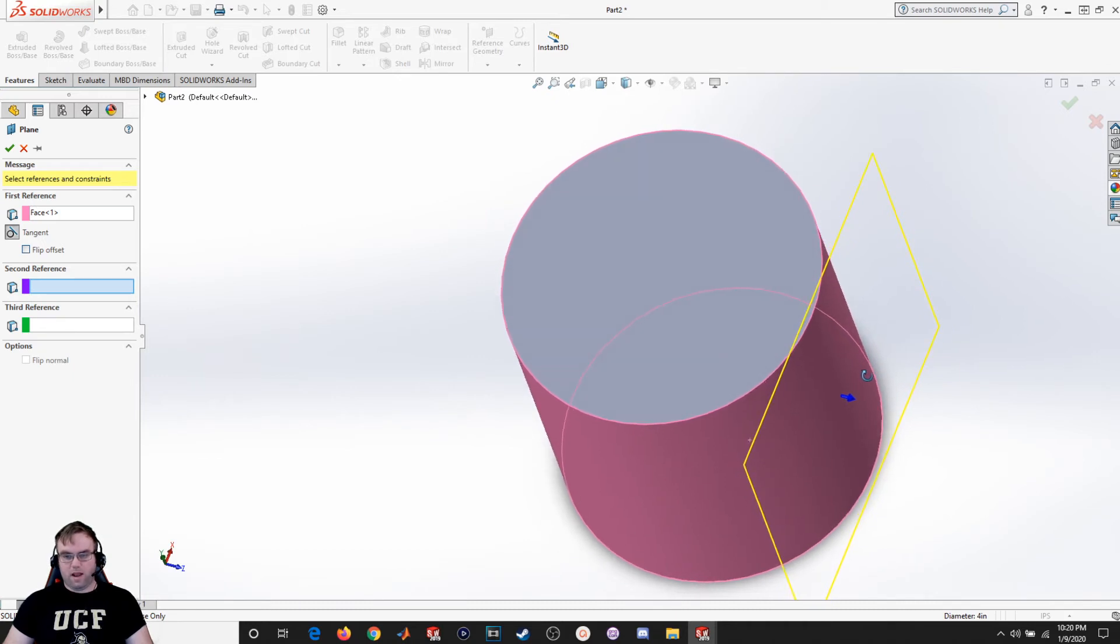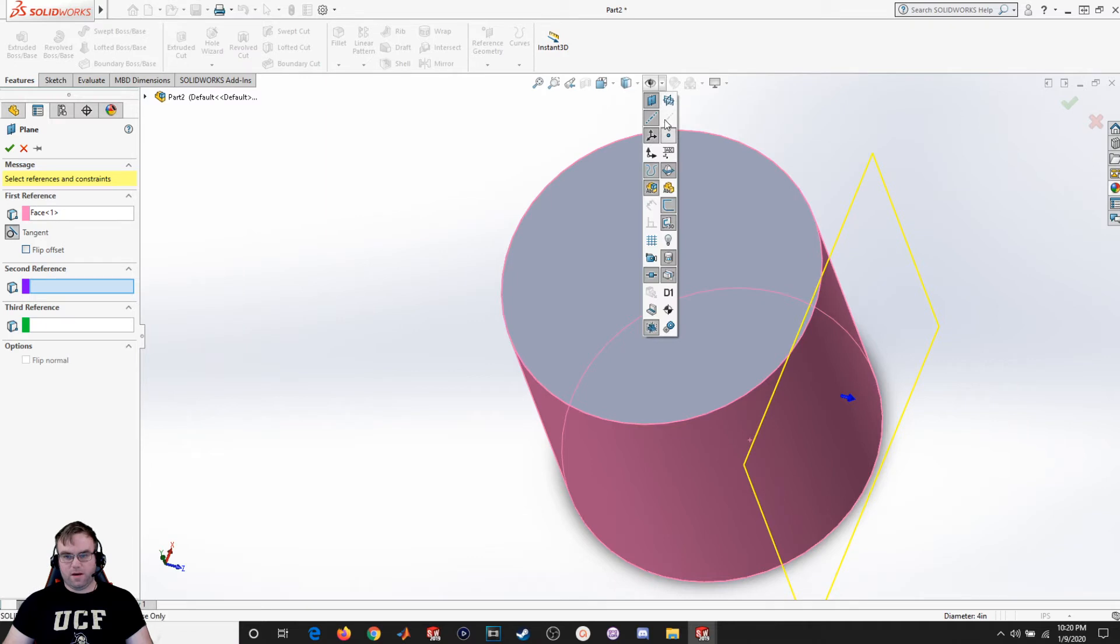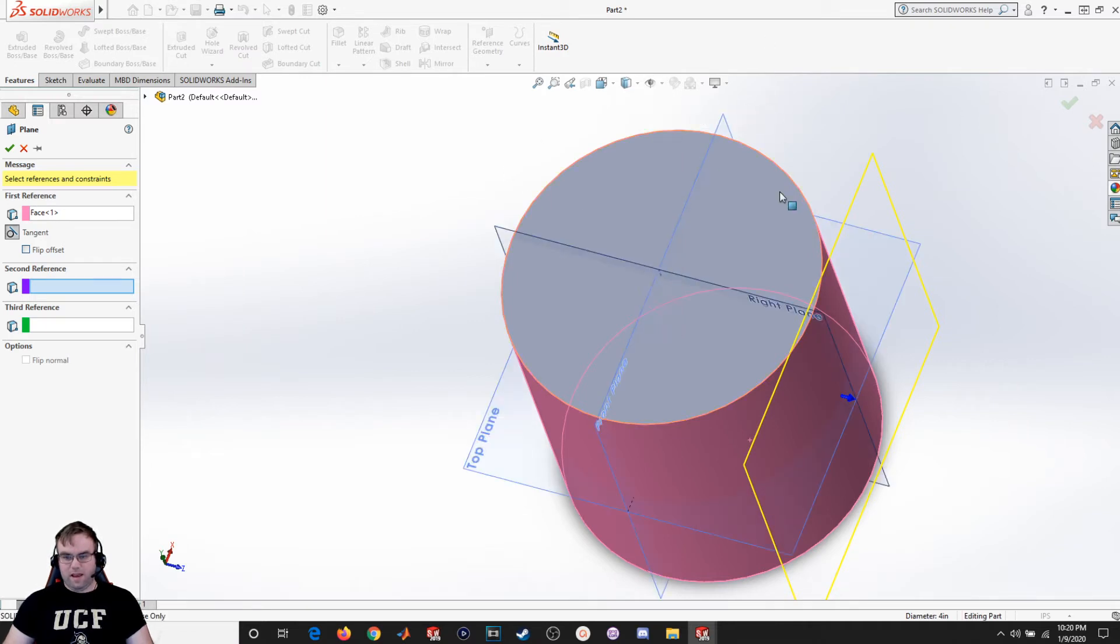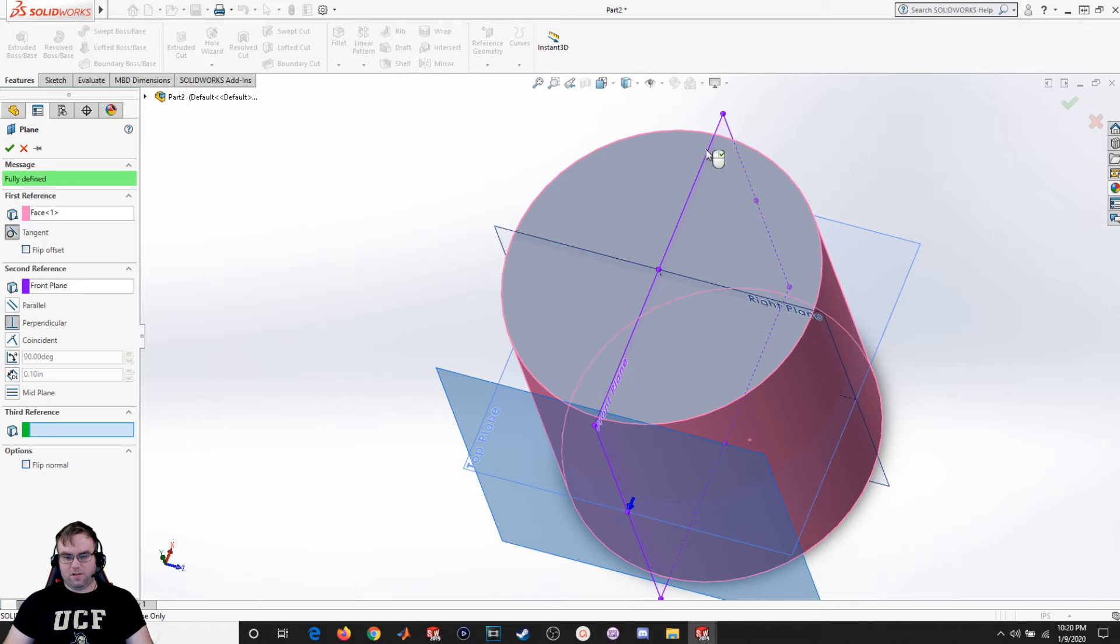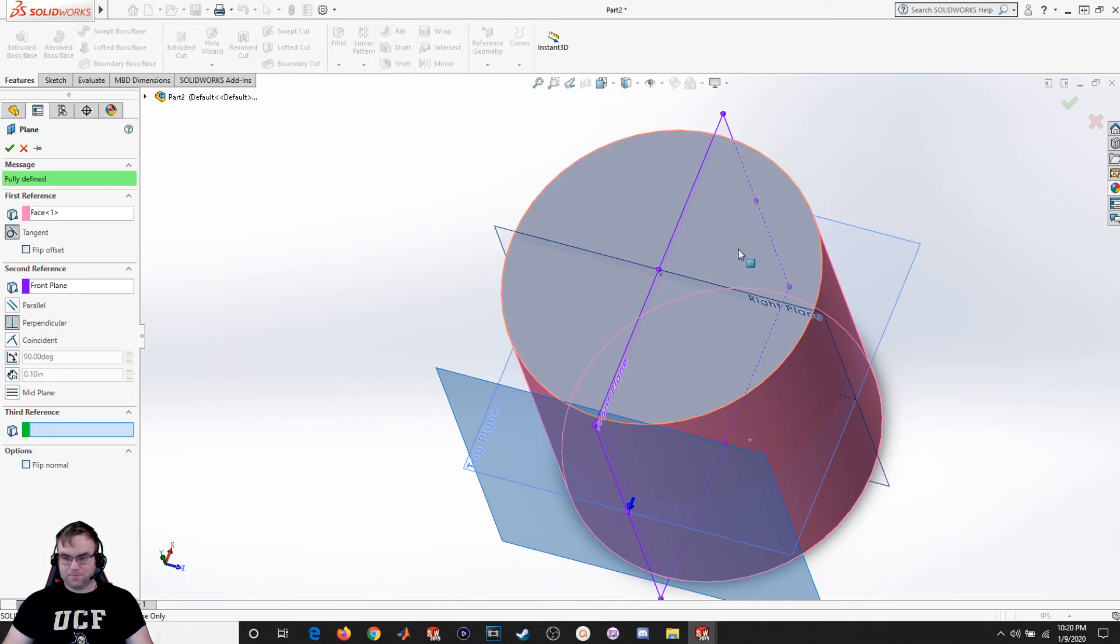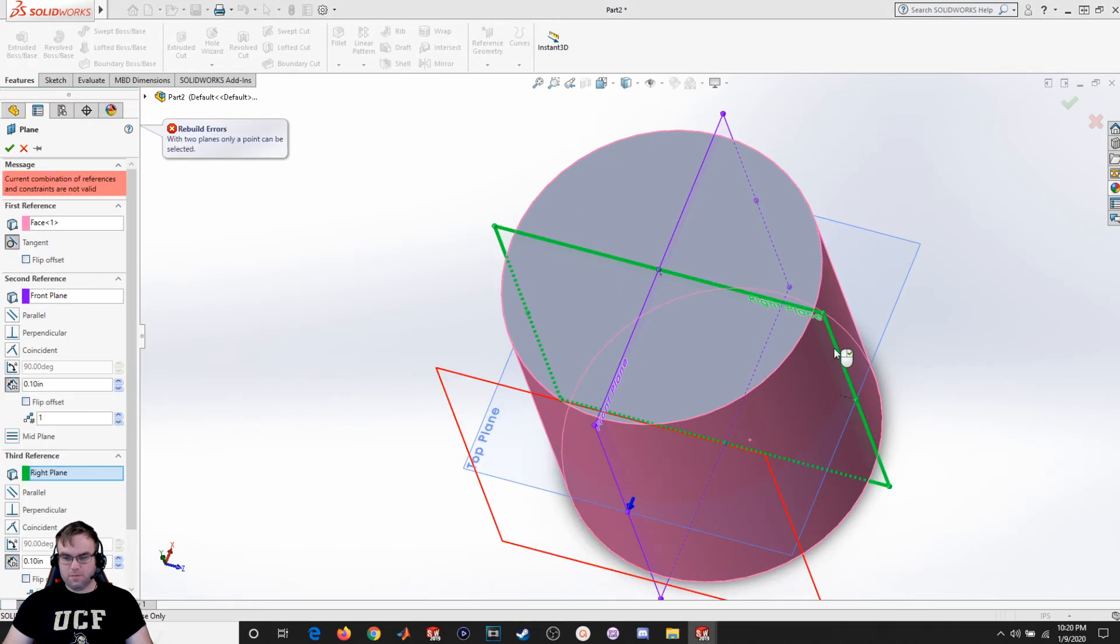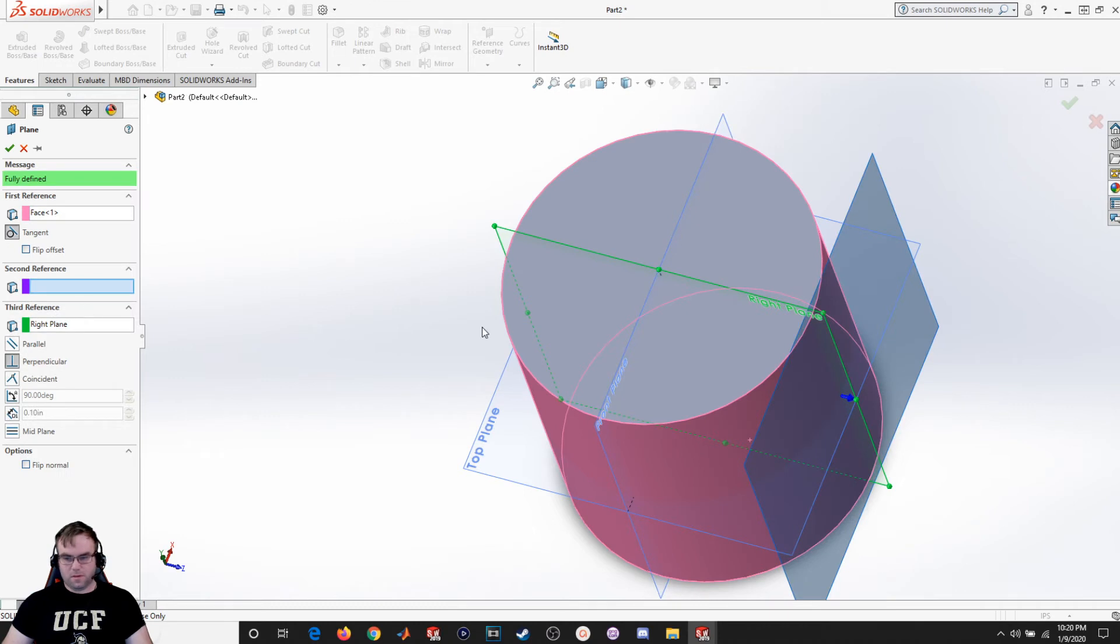I want it to be. So I've got a couple different options I can go by. If I go and bring back these planes, I can make it tangent to that surface and perpendicular to this plane. I could do it like that, or I could put it perpendicular to the right plane.